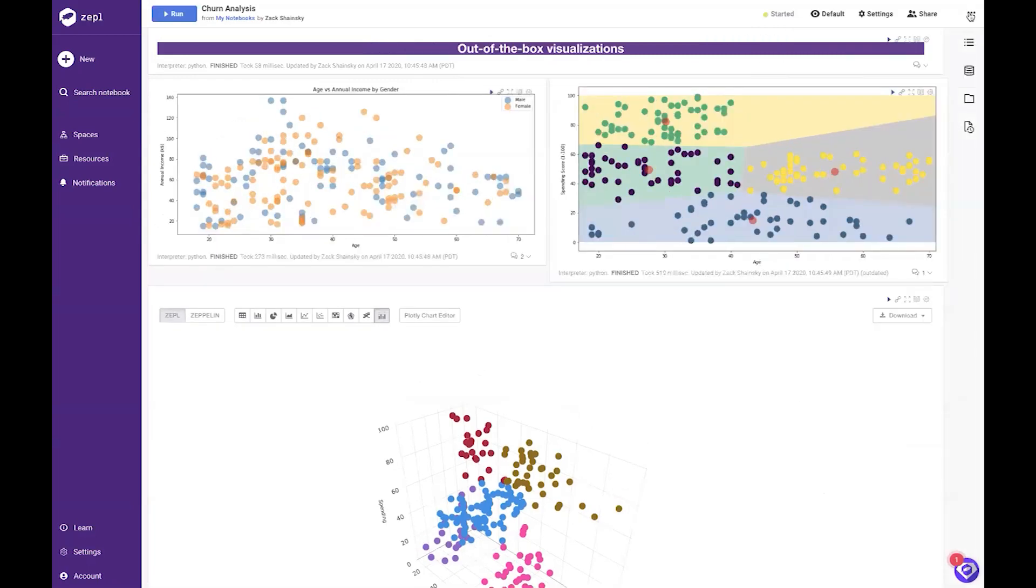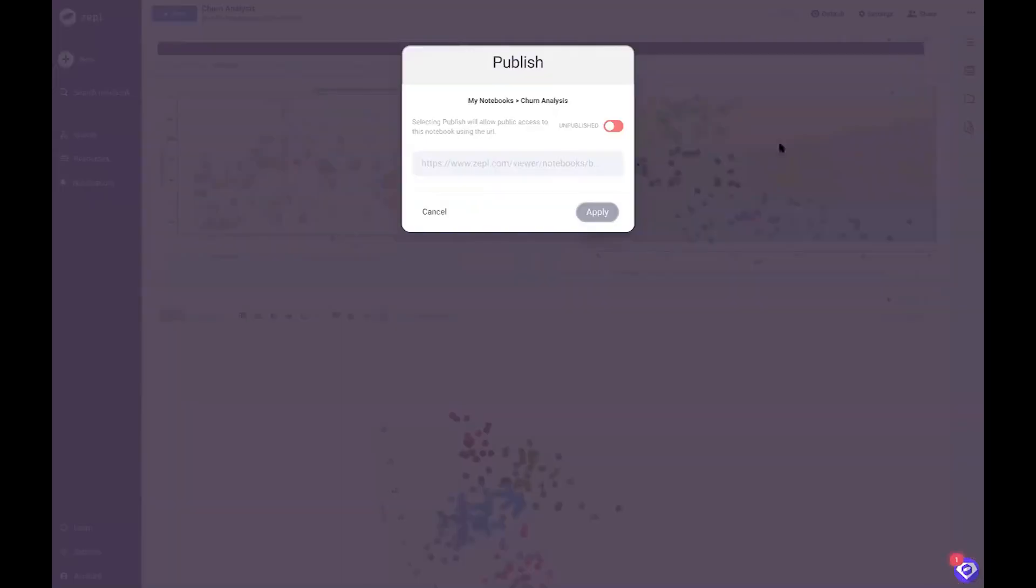You may also want to collaborate with executives and non-technical stakeholders without sharing your code. In that case, you can publish just the results of this notebook through an external link.